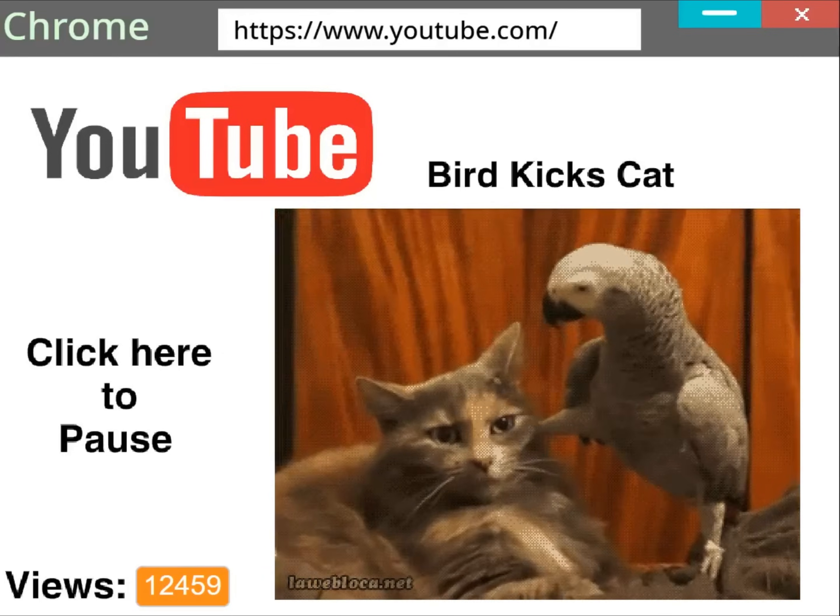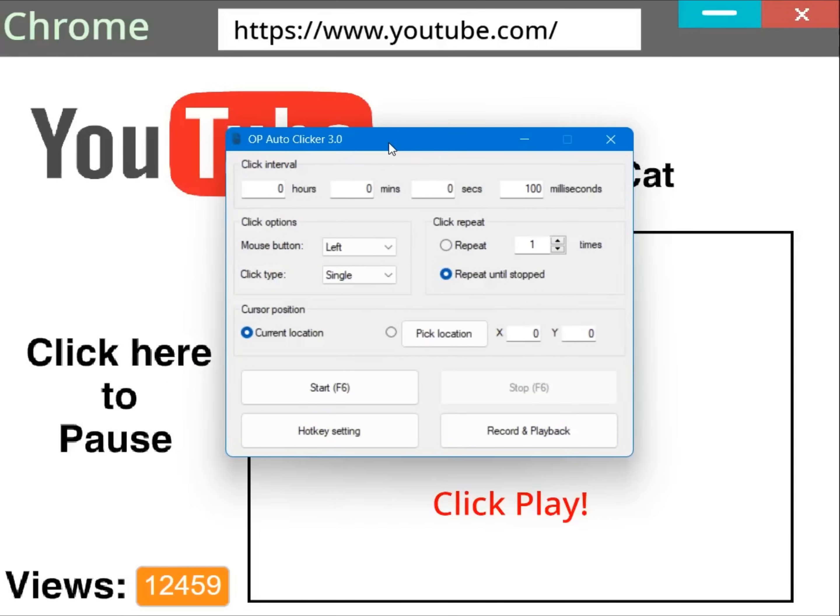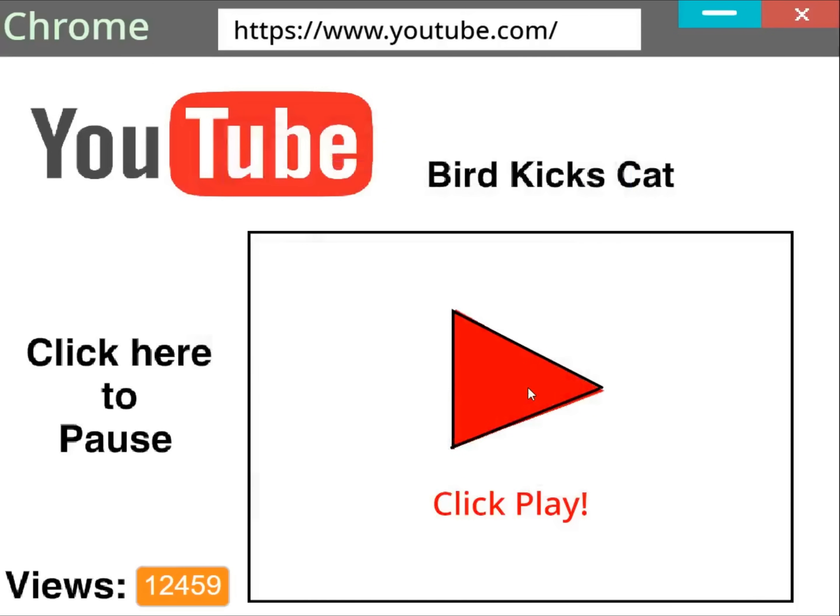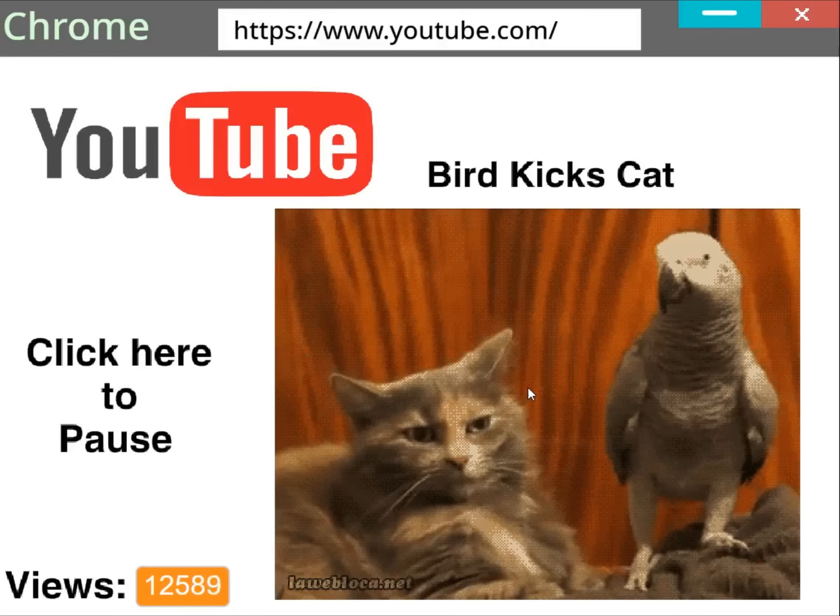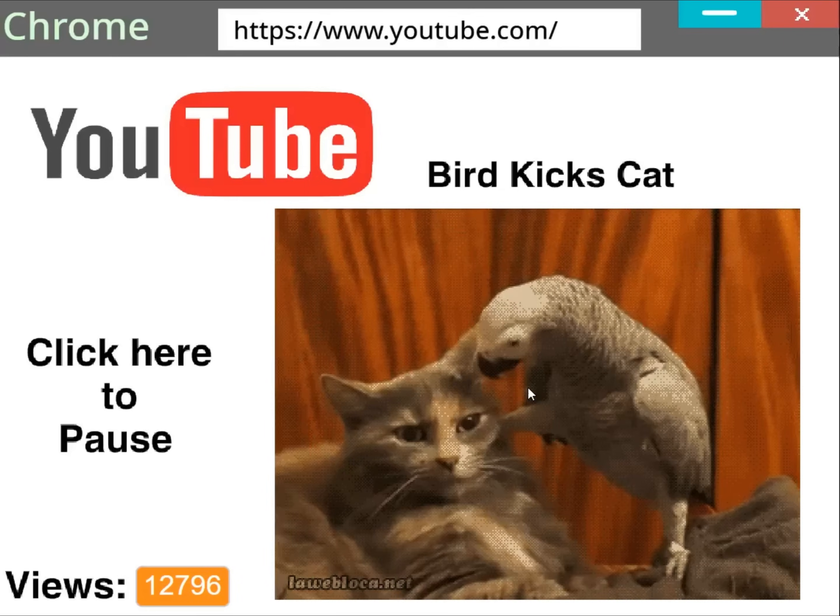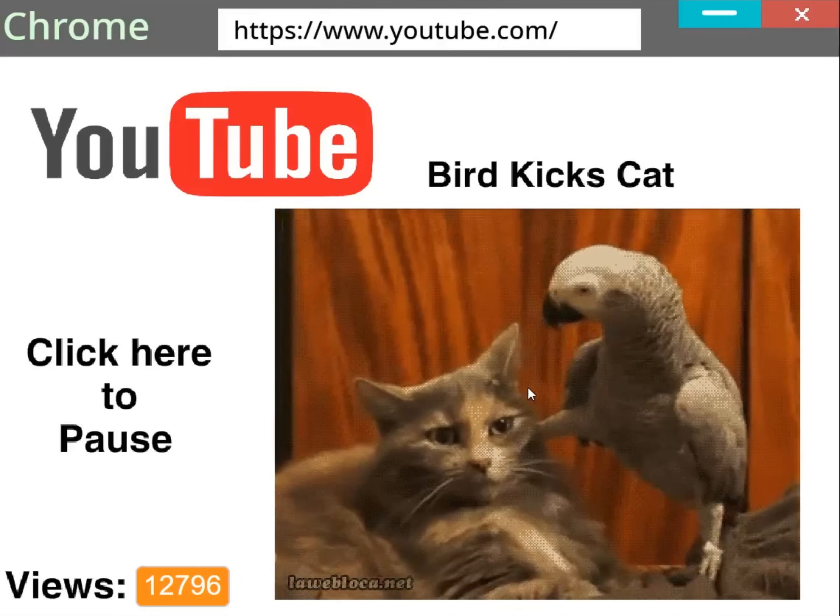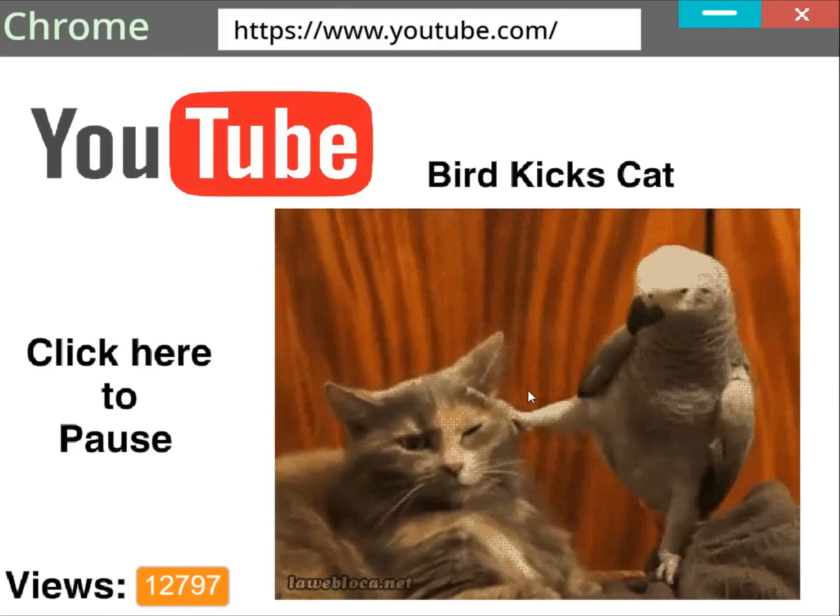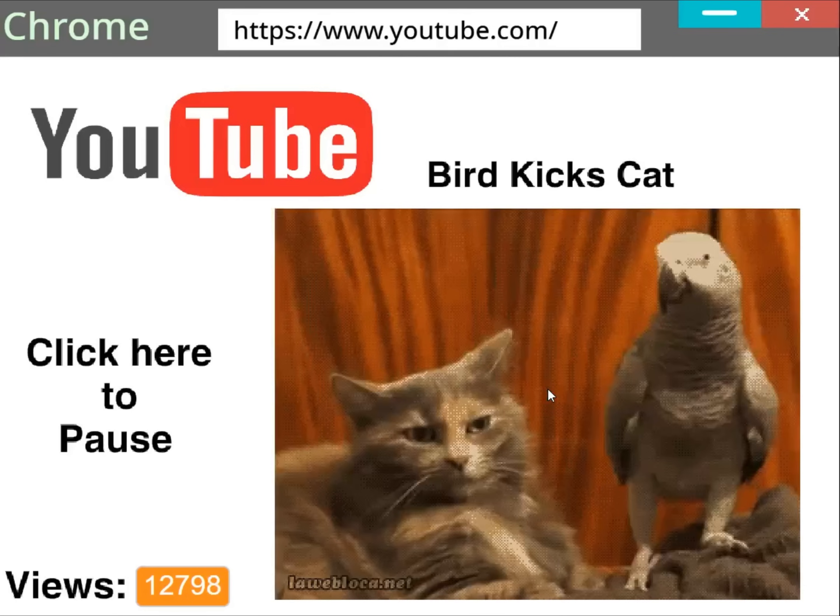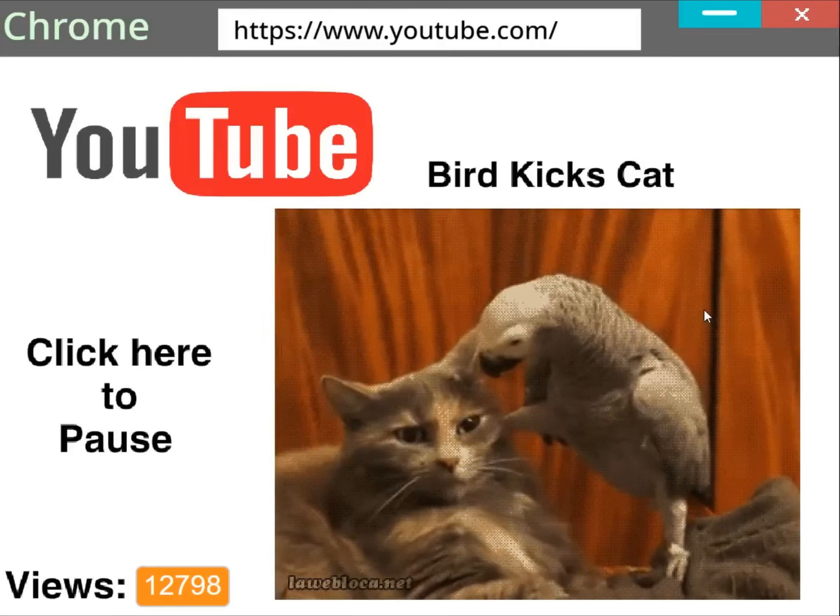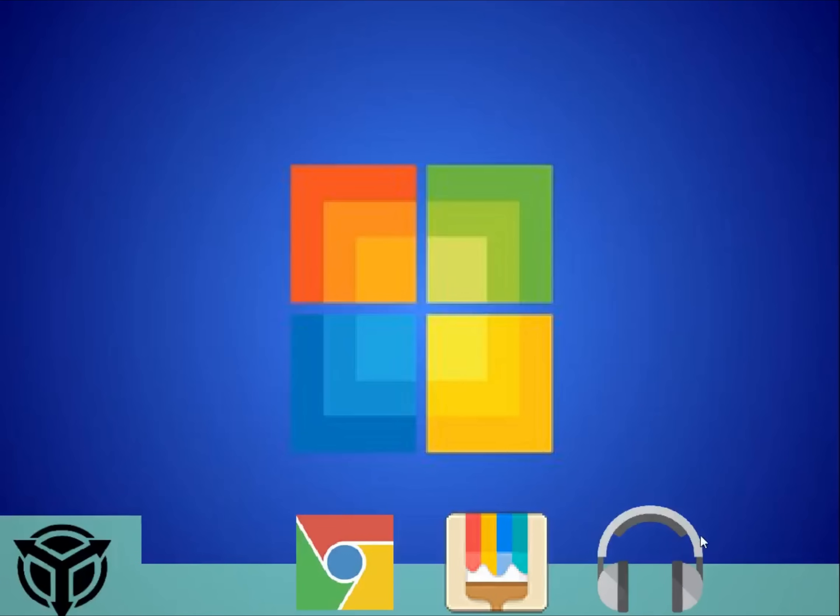If I get out my auto clicker and I set it to one millisecond. Oh my god look at that. Can you see how fast the views are going up? Okay I'm getting it to a solid 12,800 by watching it legitimately. Okay. How about radio?